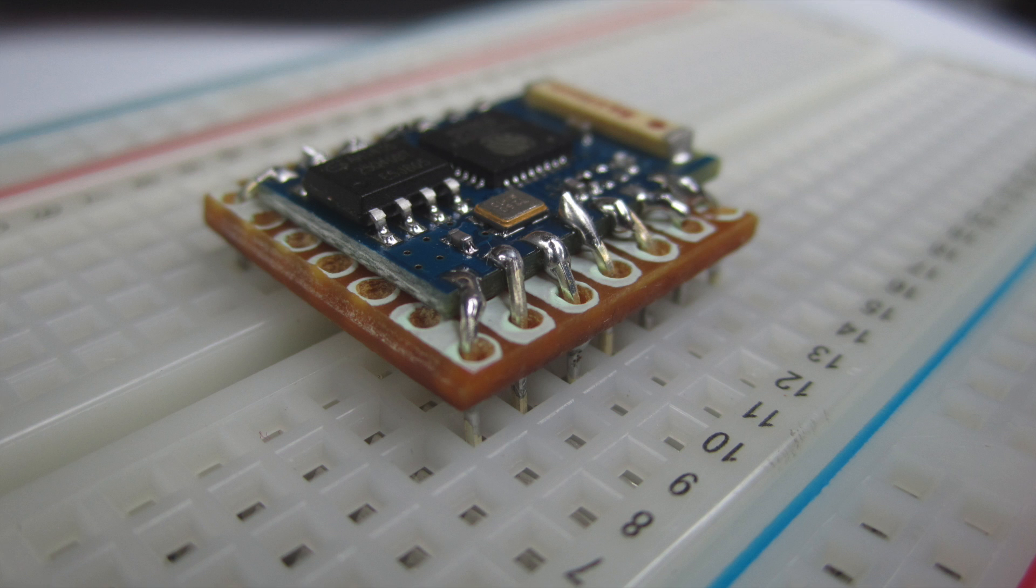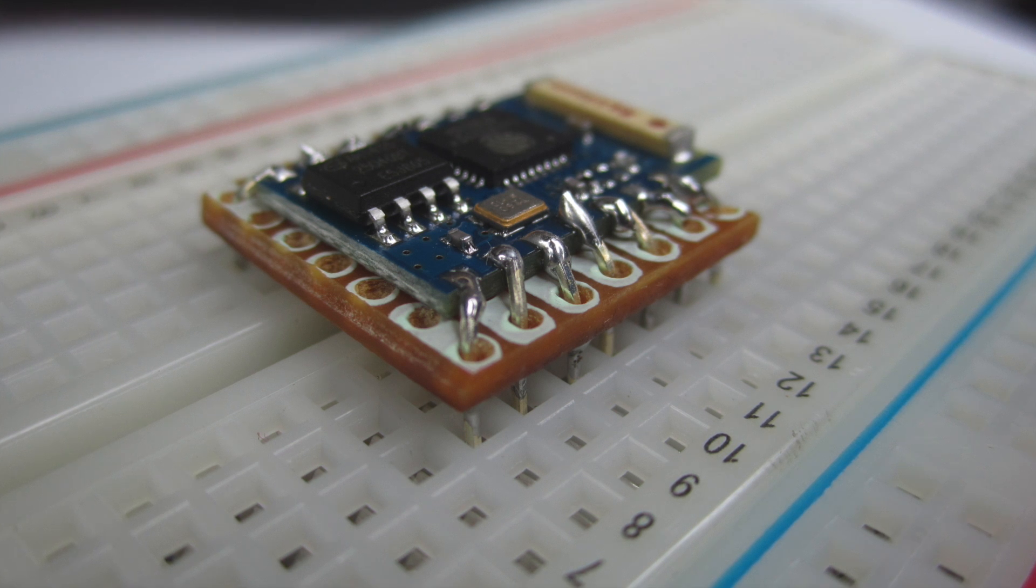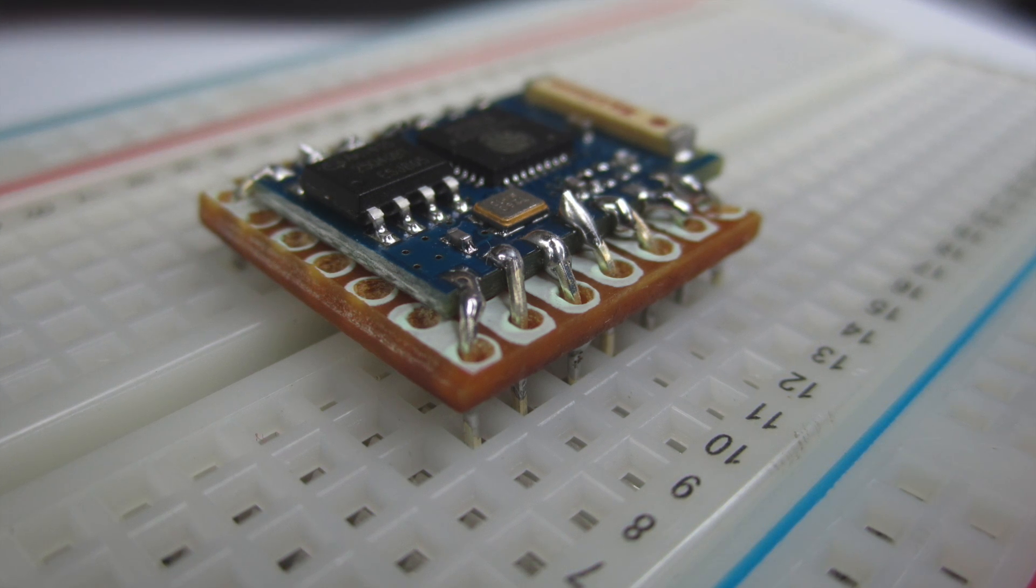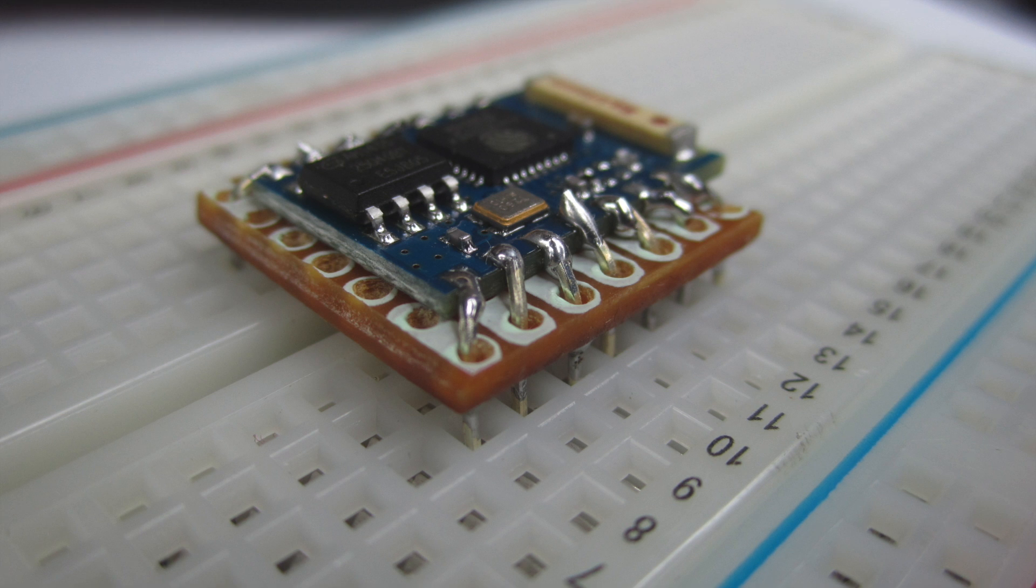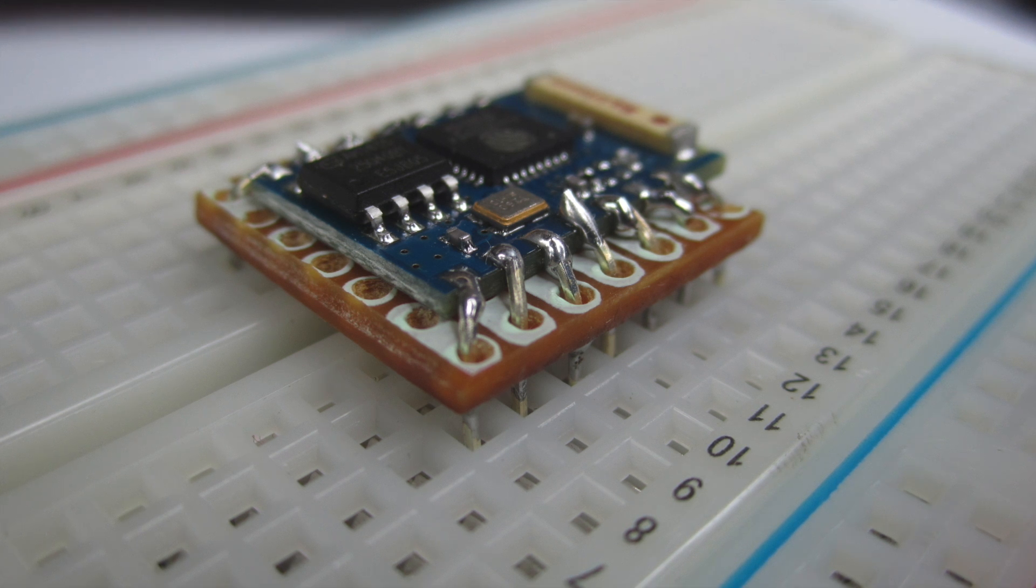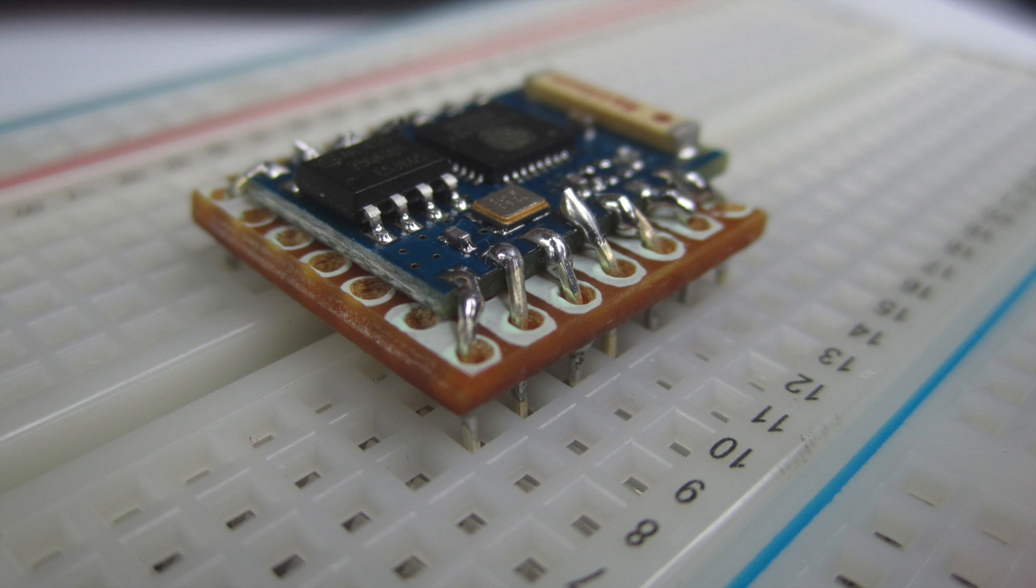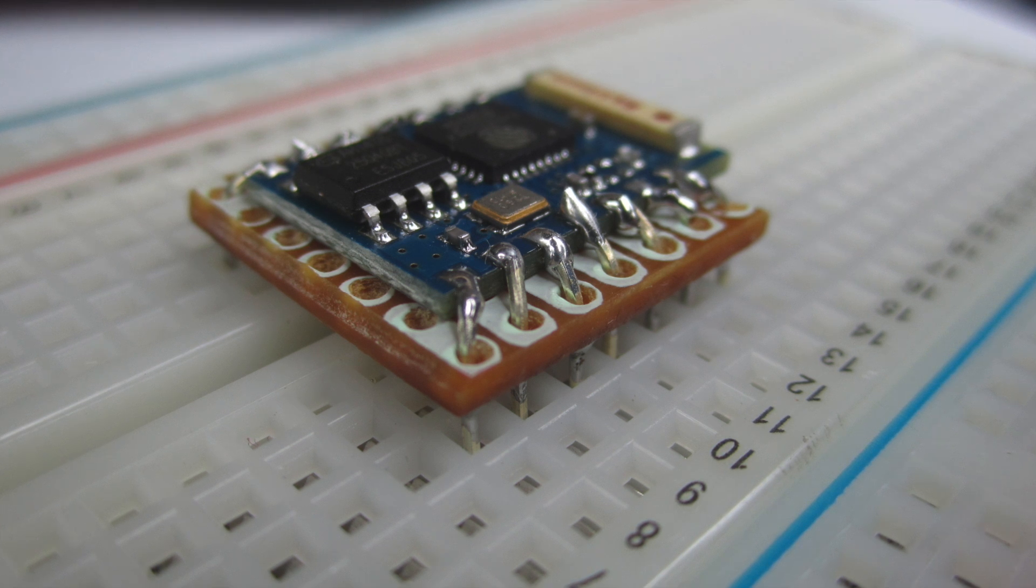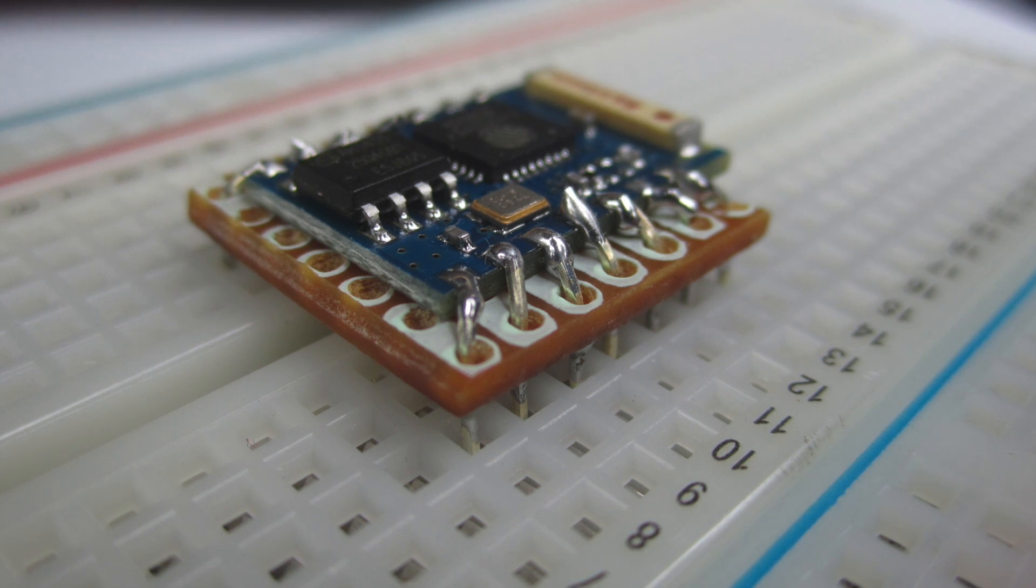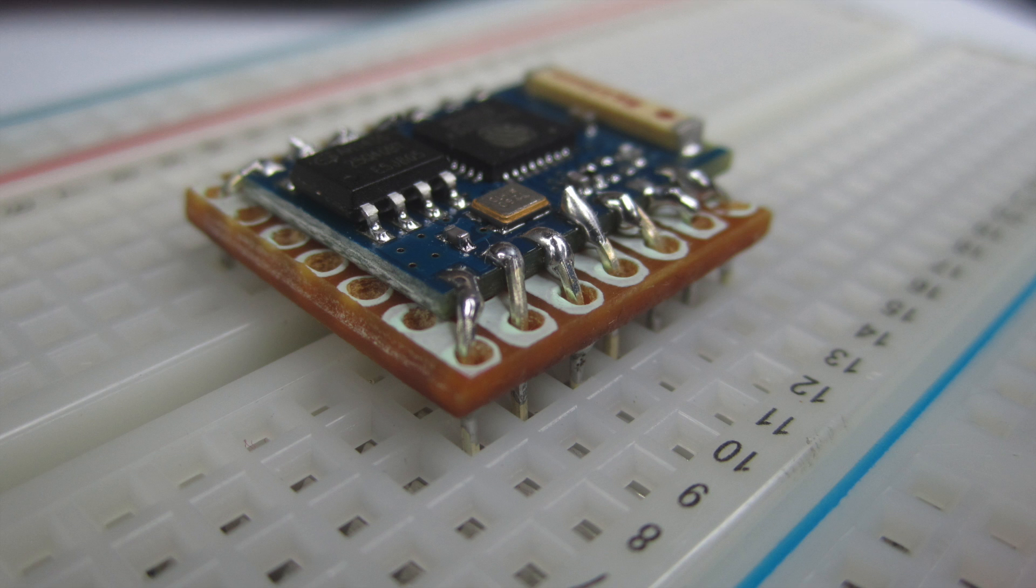The advantage of buying an actual dedicated breakout board is they often have a power regulator or level shifters. So this one here is basically just the module itself.